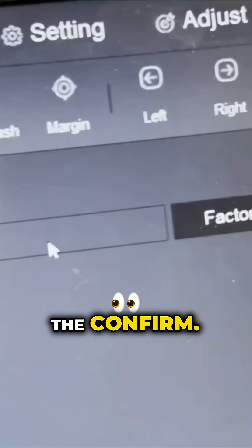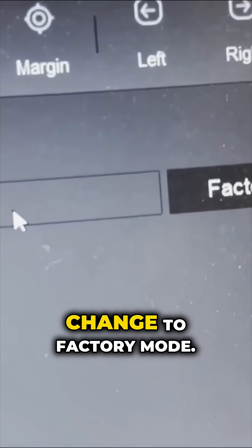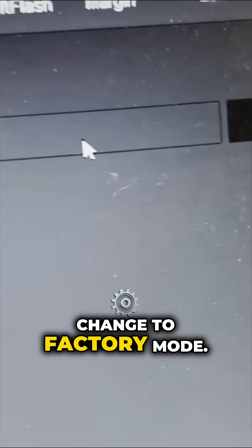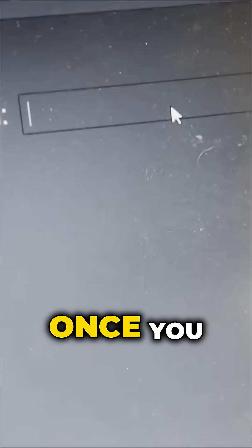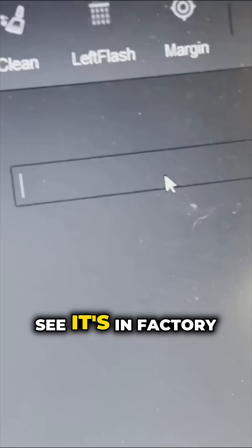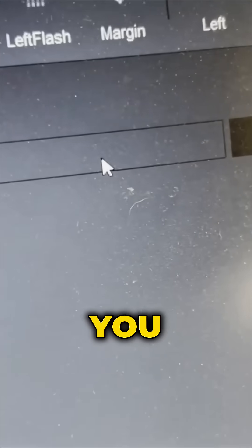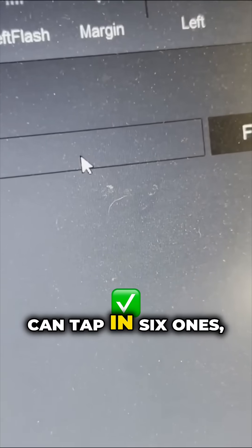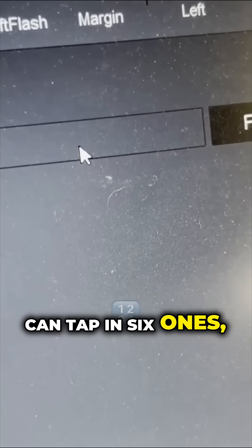you're going to see the confirm change to factory mode. Once you see it's in factory mode, you can type in six ones,